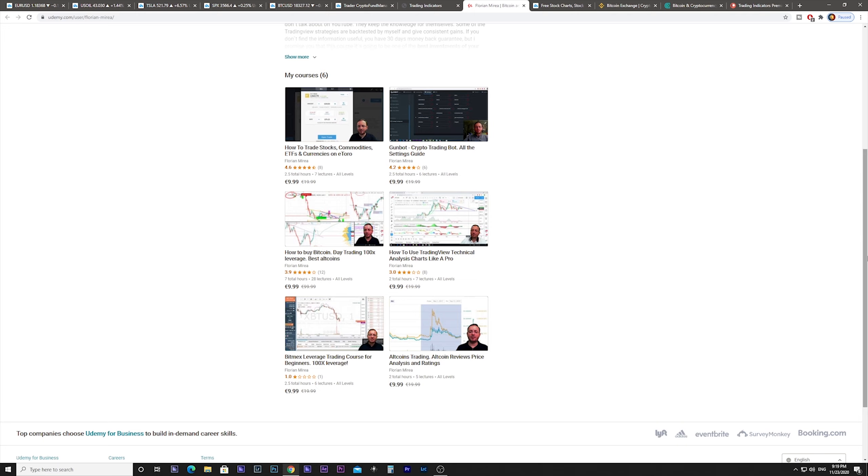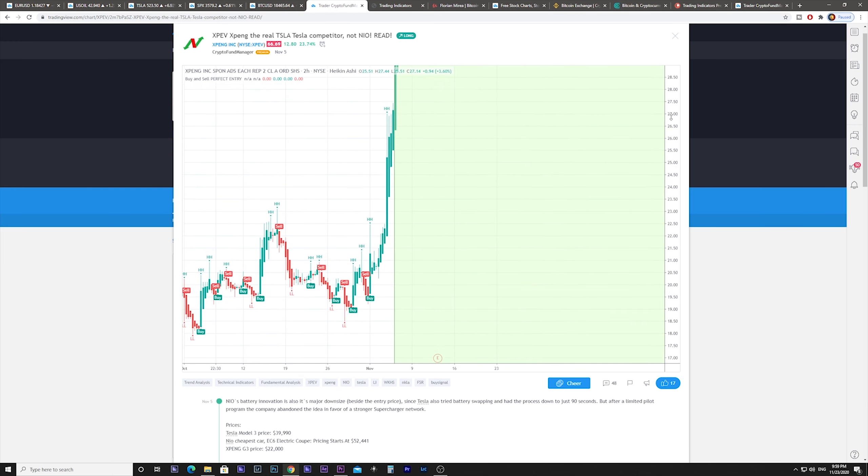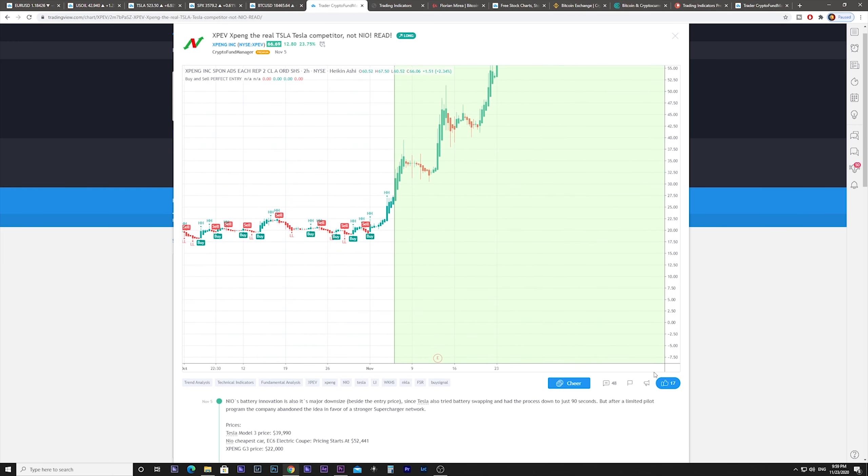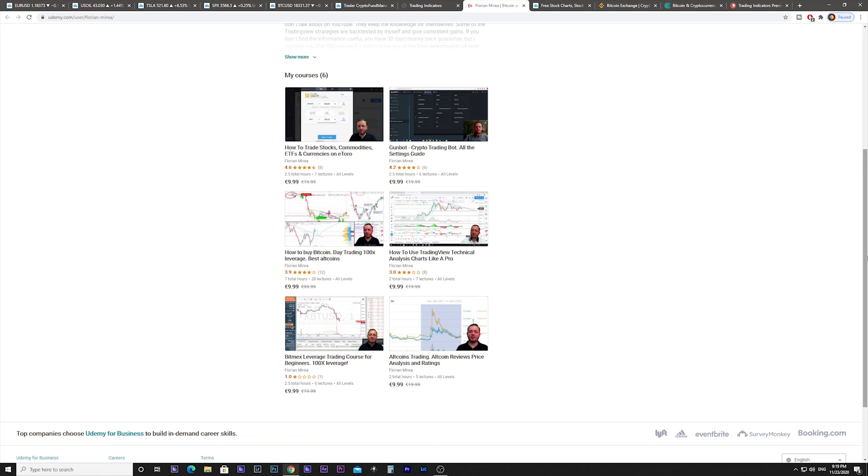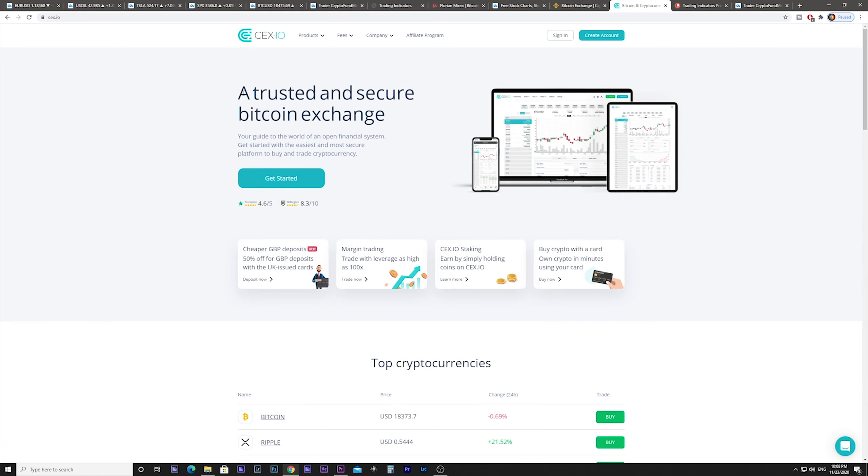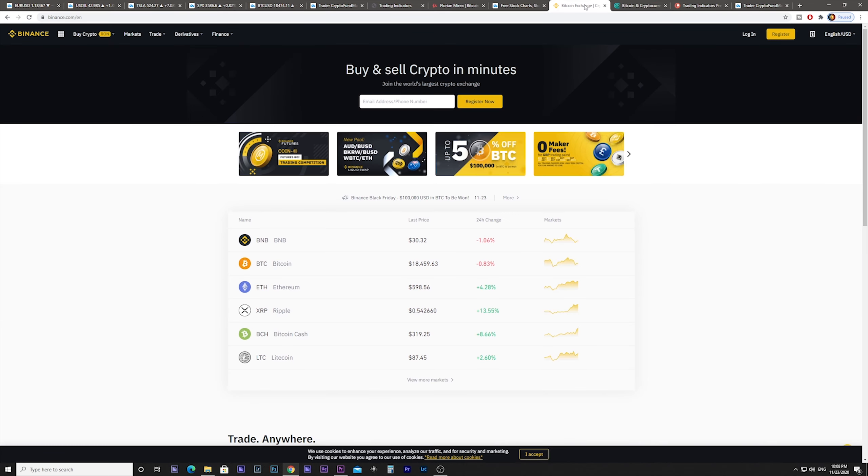Also make sure to check my Udemy courses about trading the financial markets, how to set up a trading bot, how to buy and transfer Bitcoin, how to use technical analysis and 100x leverage, and also altcoin review and price analysis. The most secure Bitcoin exchanges that I use have links in the description below.